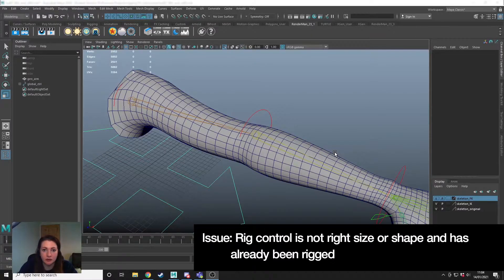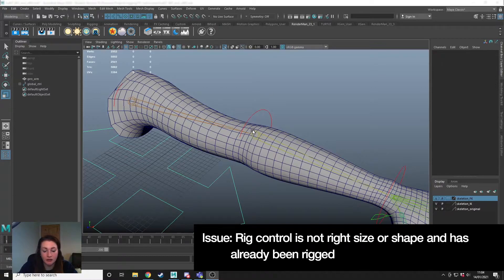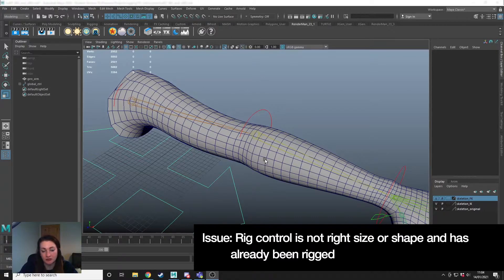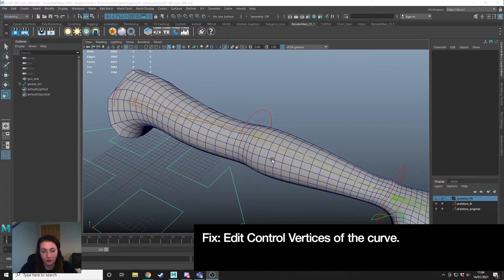One issue you might come across when rigging is that you've created a control and when you turn your geometry back on you realise it's not the right size.